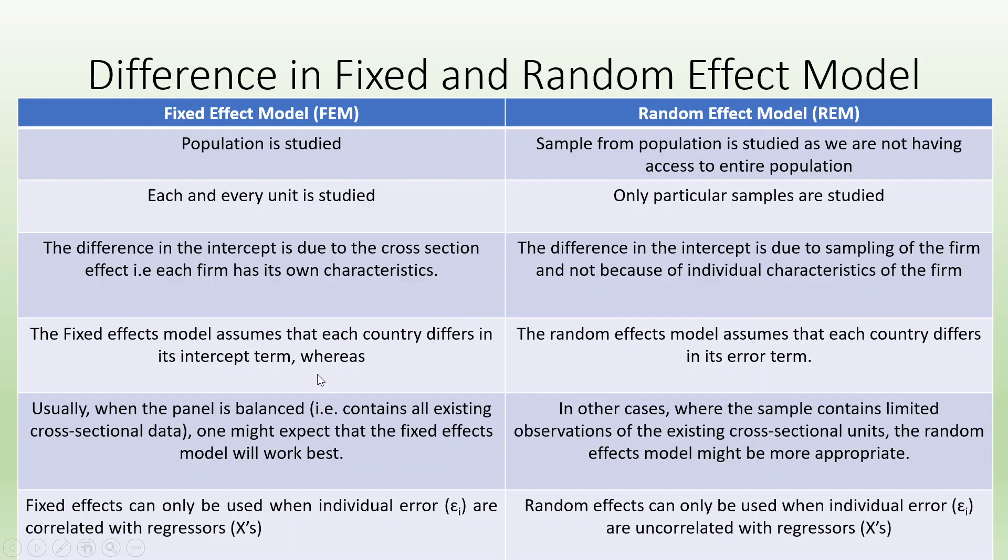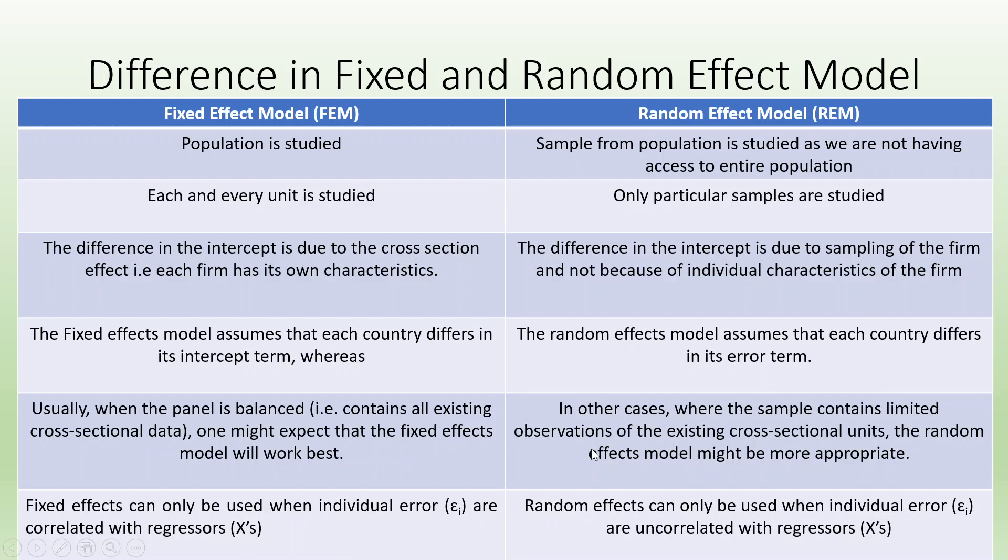The fixed effects model assumes that each country differs in its intercept term, whereas the random effects model assumes that each country differs in its error term. Usually, when the panel is balanced, one might expect that the fixed effects model will work best. Where the sample contains limited observations, the random effects model might be more appropriate.